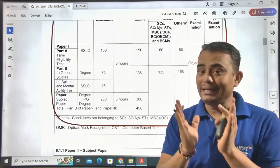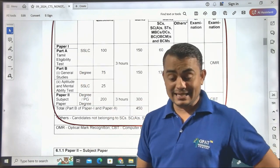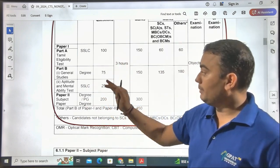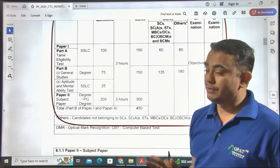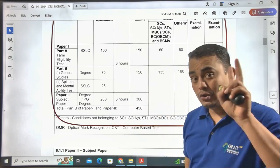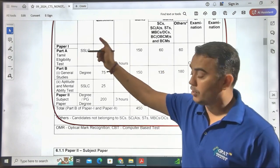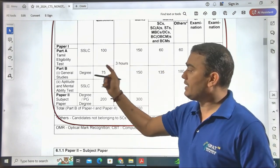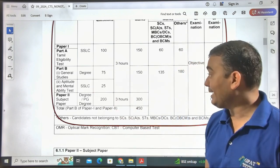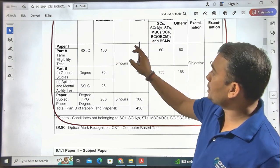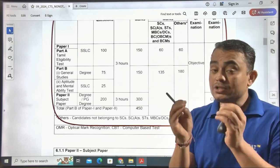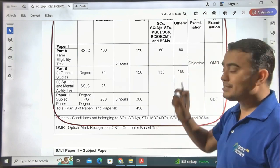For the exam pattern: Paper 1 includes the Tamil Eligibility Test based on SSLC level — 100 questions in a three-hour examination, totaling 200 questions. Of these, 100 questions are from Tamil Eligibility Test (Part A), 75 from General Studies, and 25 from Aptitude and Mental Ability Test. The Tamil Eligibility Test carries 150 marks, and a minimum of 60 marks is required to qualify.